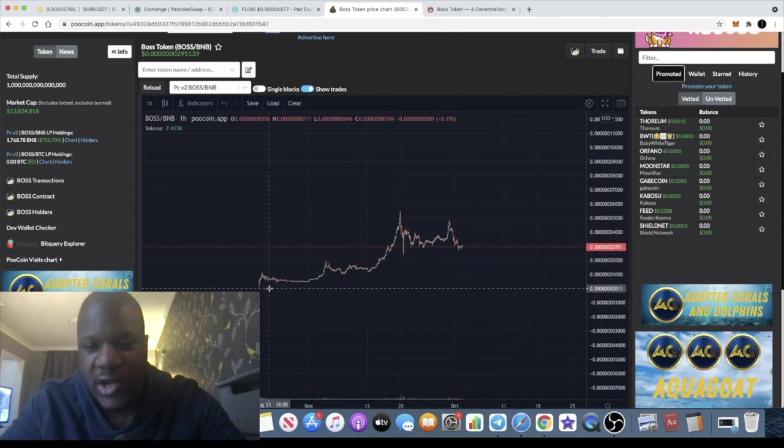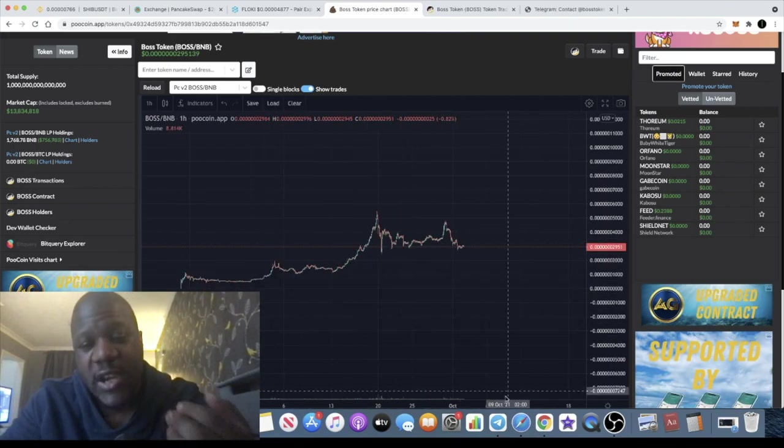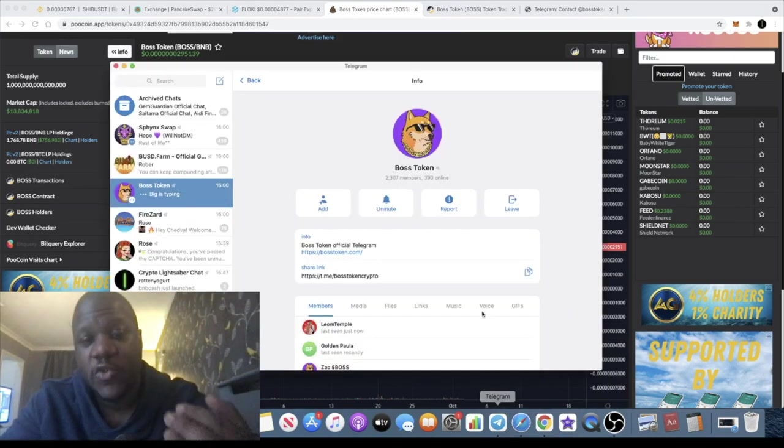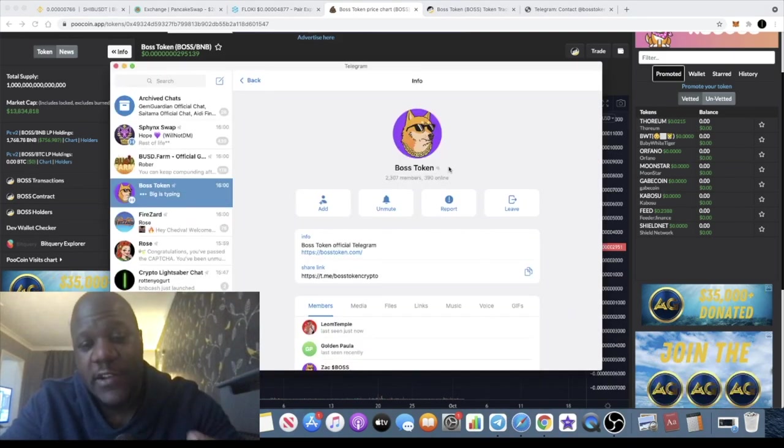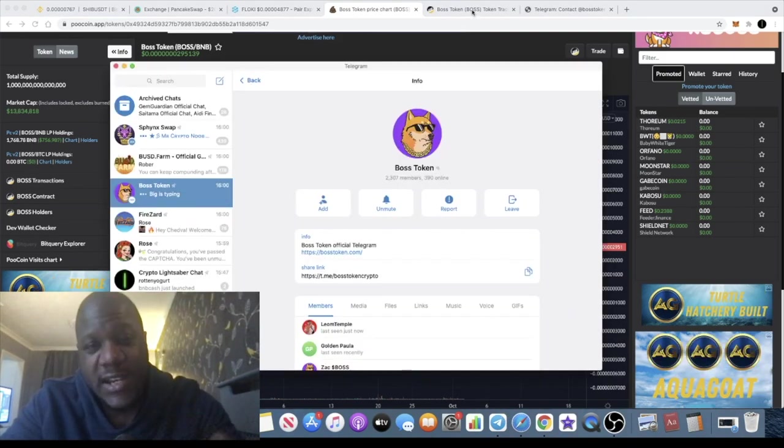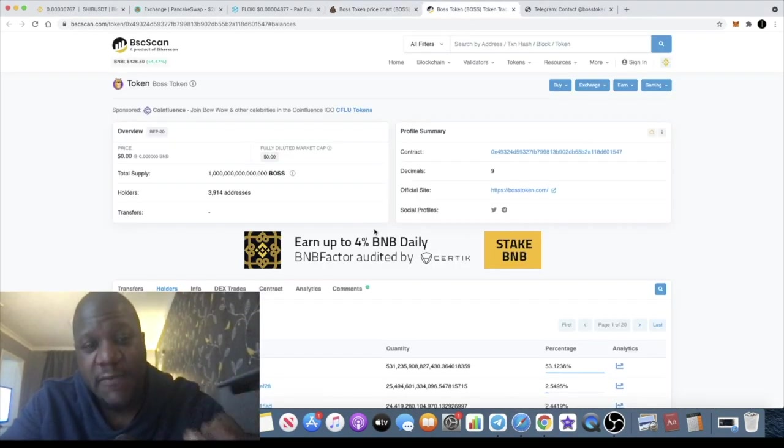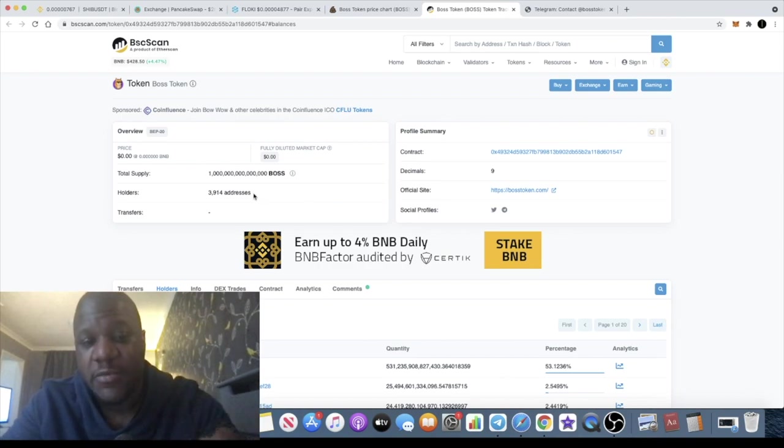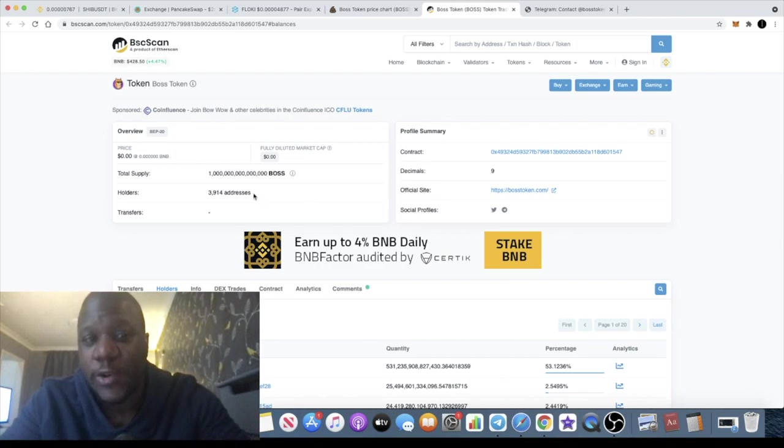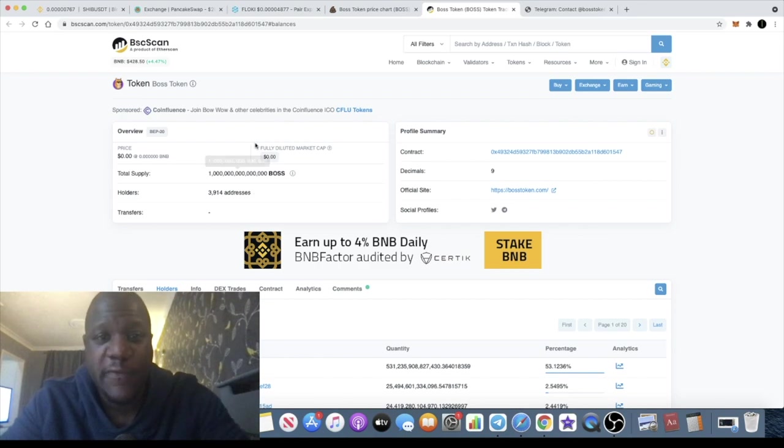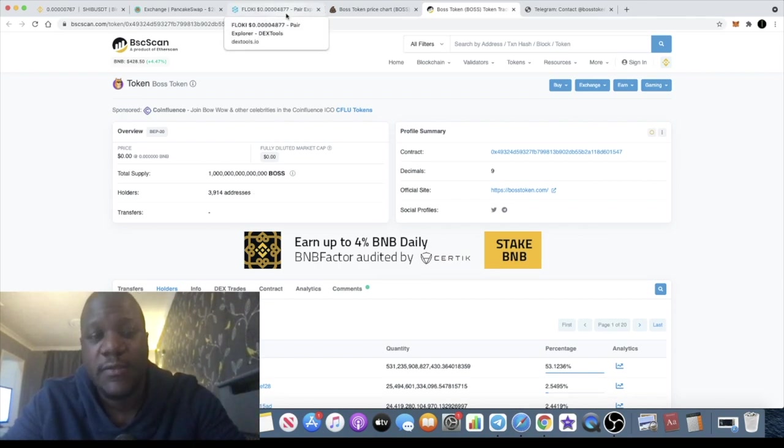The community has lots of room to grow with 2,307 members in the Telegram, and there's even more holders than that because you have to remember not everyone likes to sit in Telegram groups. But this one is definitely a good one for you to consider in my opinion. None of this is financial advice, of course. Make sure you do your own research.